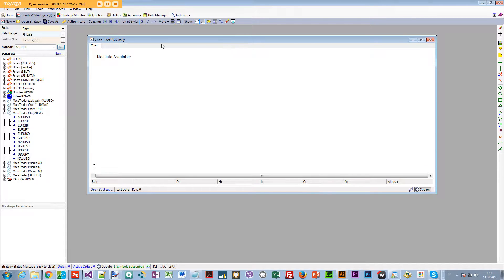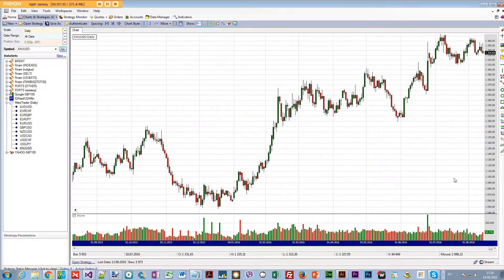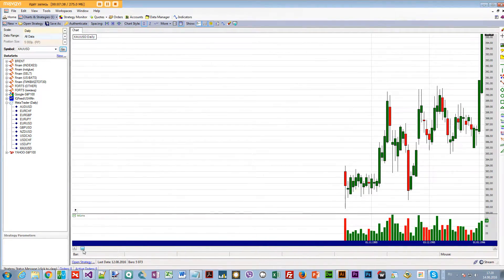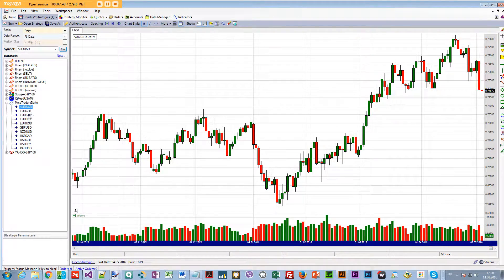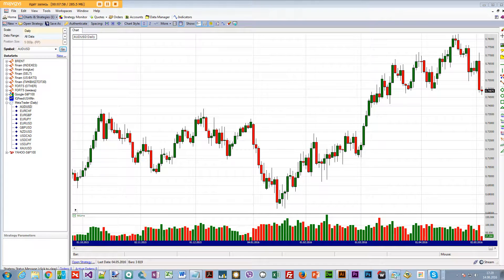After finishing, if it says 'no data available', just restart WealthLab — that's all you have to do. And here's the data. Let's verify: the last bar is 12/08 — no problem. Everything downloaded from MetaTrader is showing correctly.